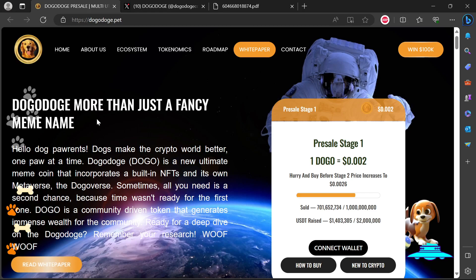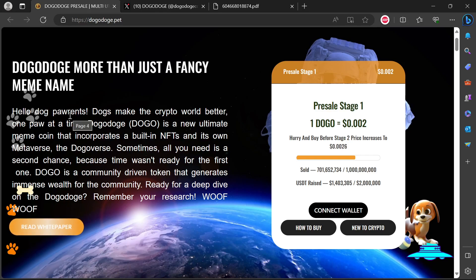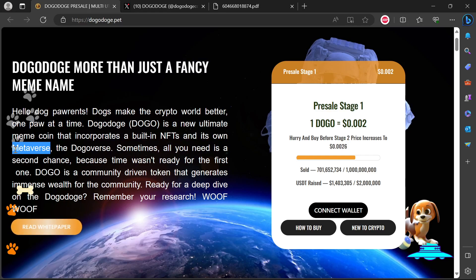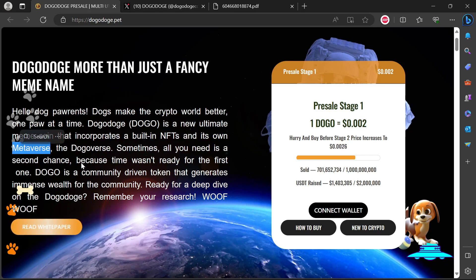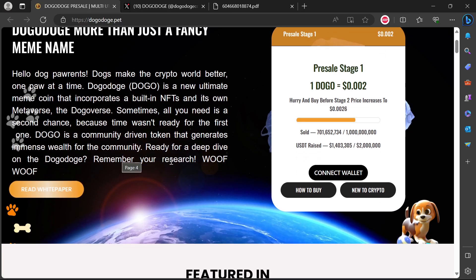Let's get into the project and evaluate whether it's legit or a scam. Doggo Dodge, more than just a fancy meme name. They say Doggo is a new ultimate meme coin that incorporates built-in NFTs and its own metaverse. That's a huge undertaking - metaverse is actually a huge, huge undertaking. The Doggo Verse. They say sometimes all you need is a second chance because time wasn't ready for the first one. Doggo is a community-driven token that generates immense wealth for the community.